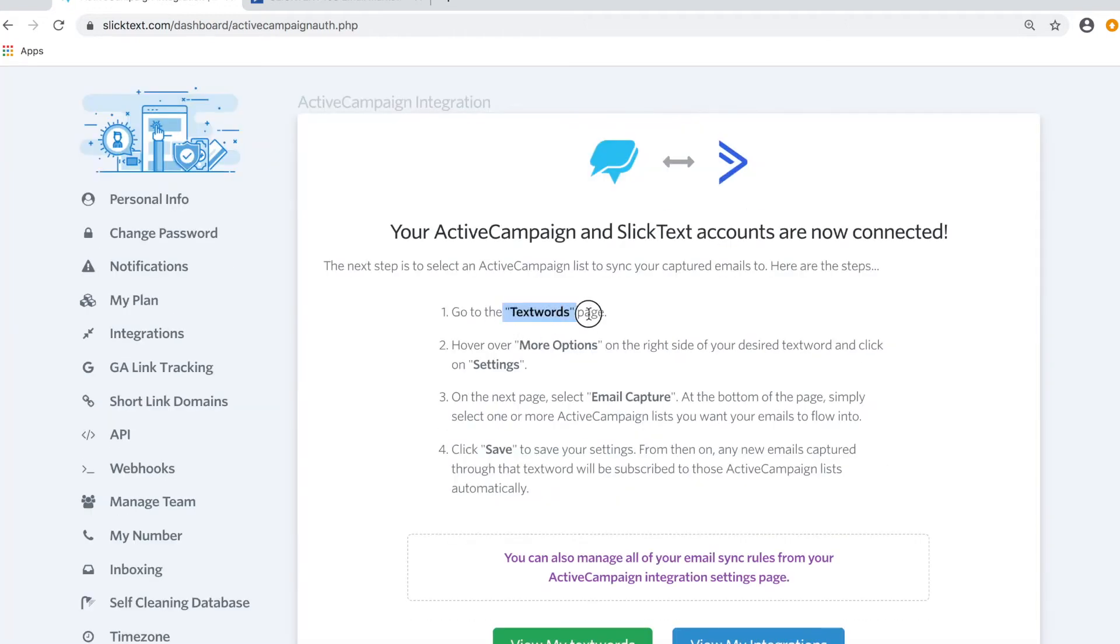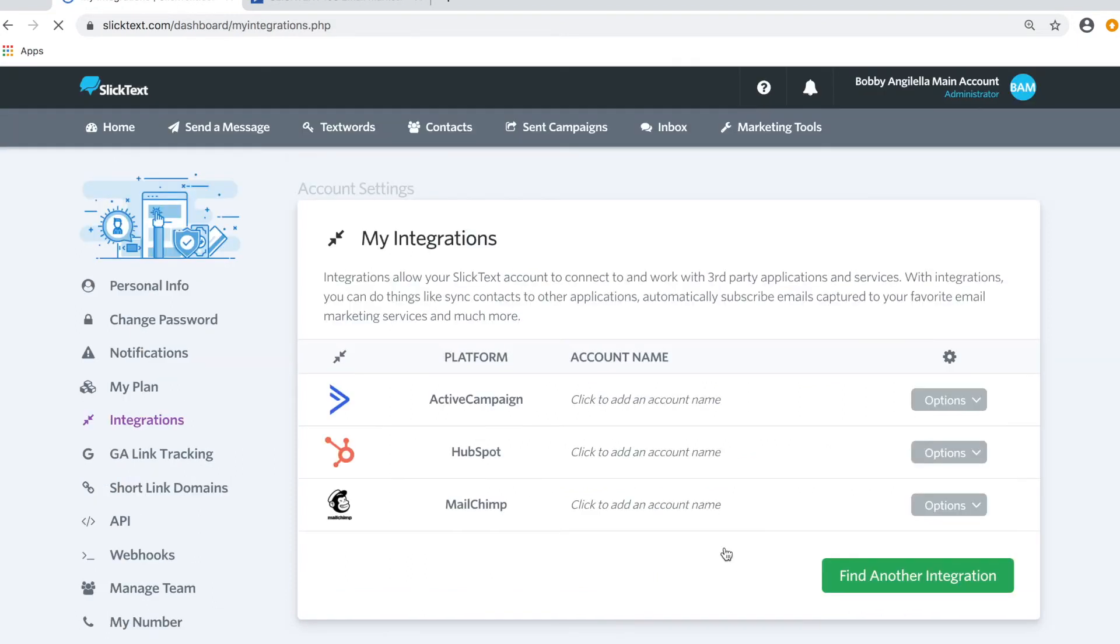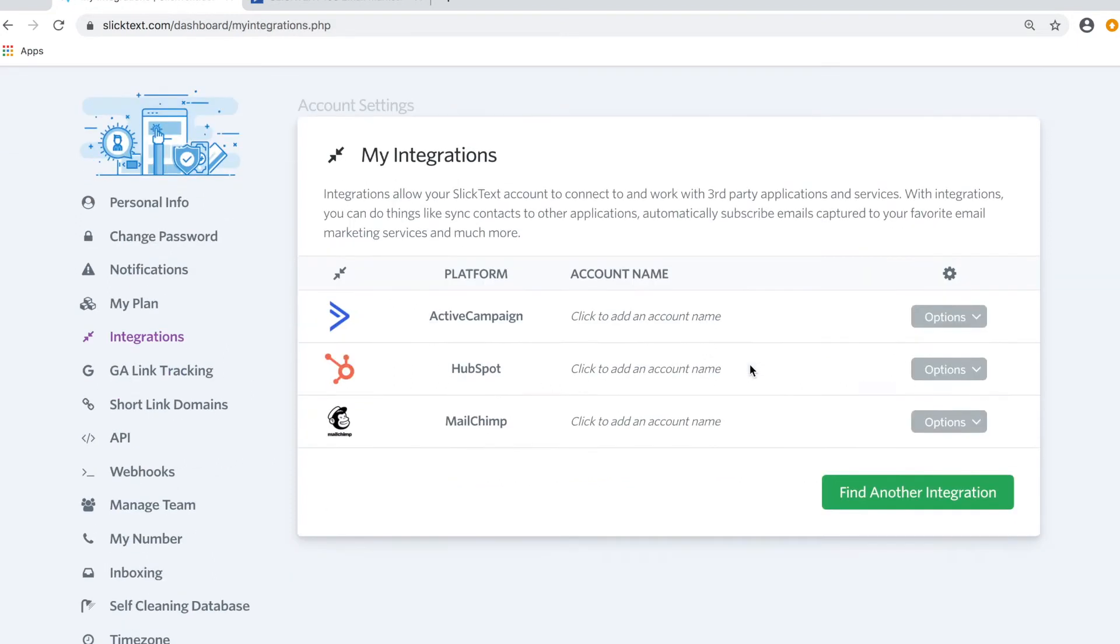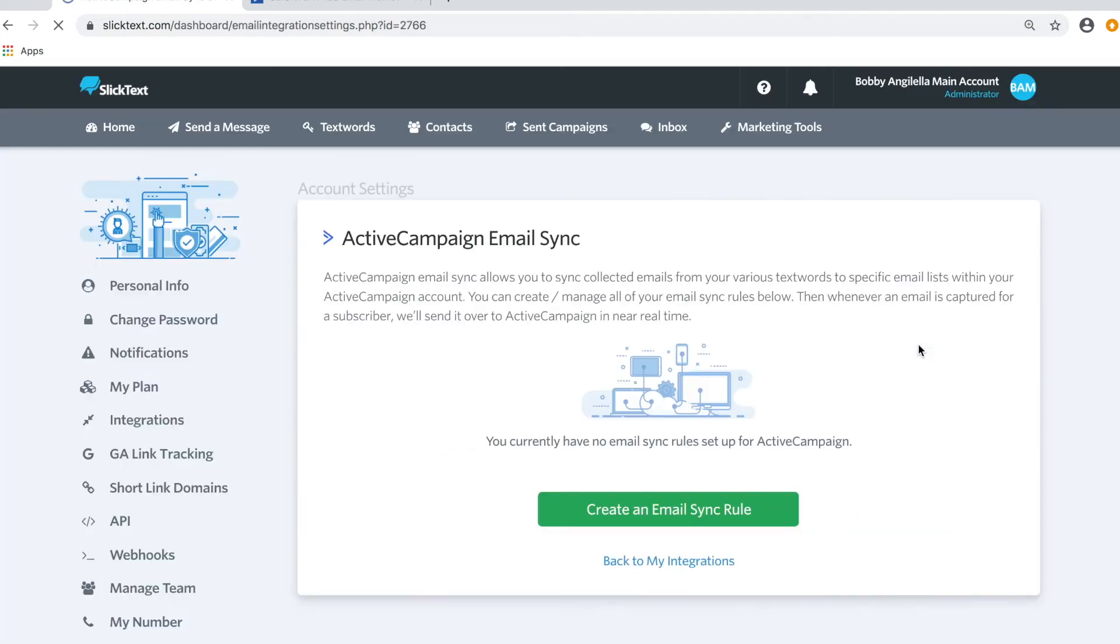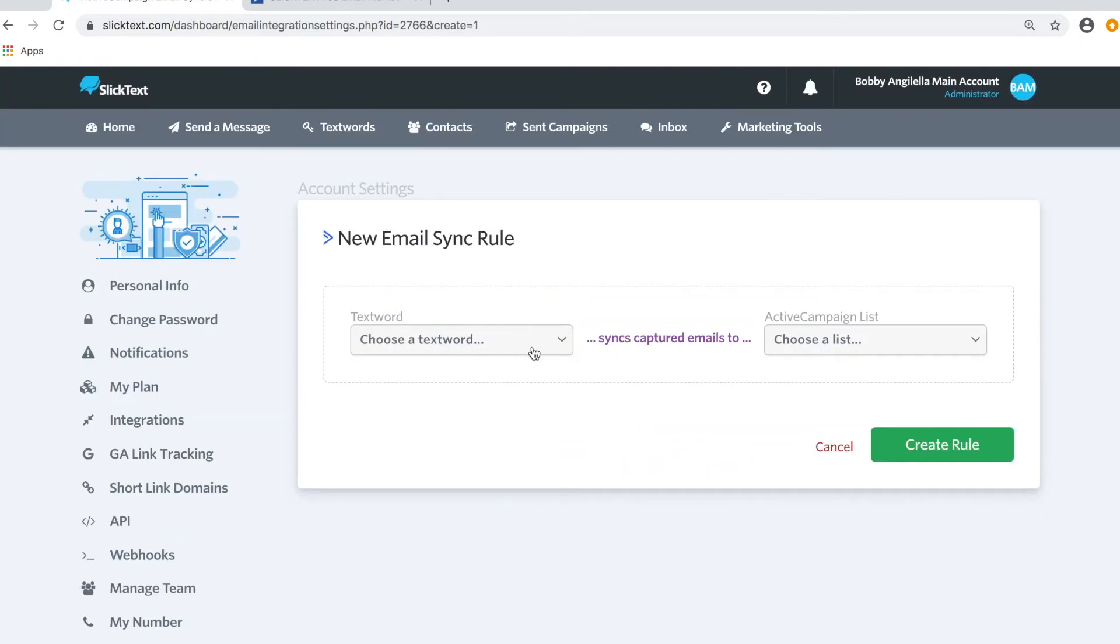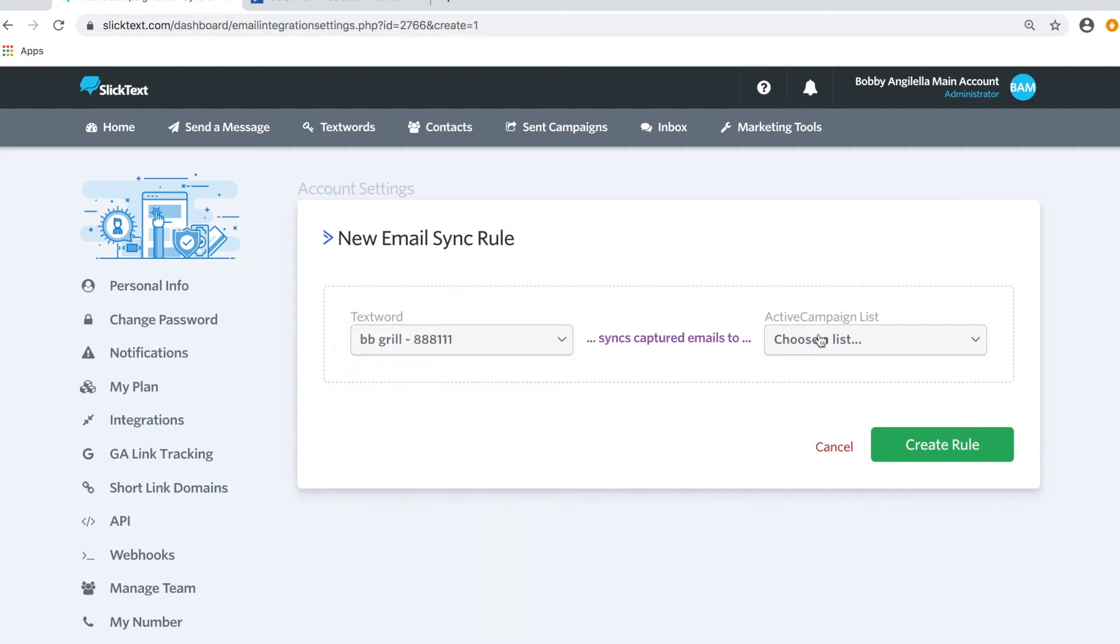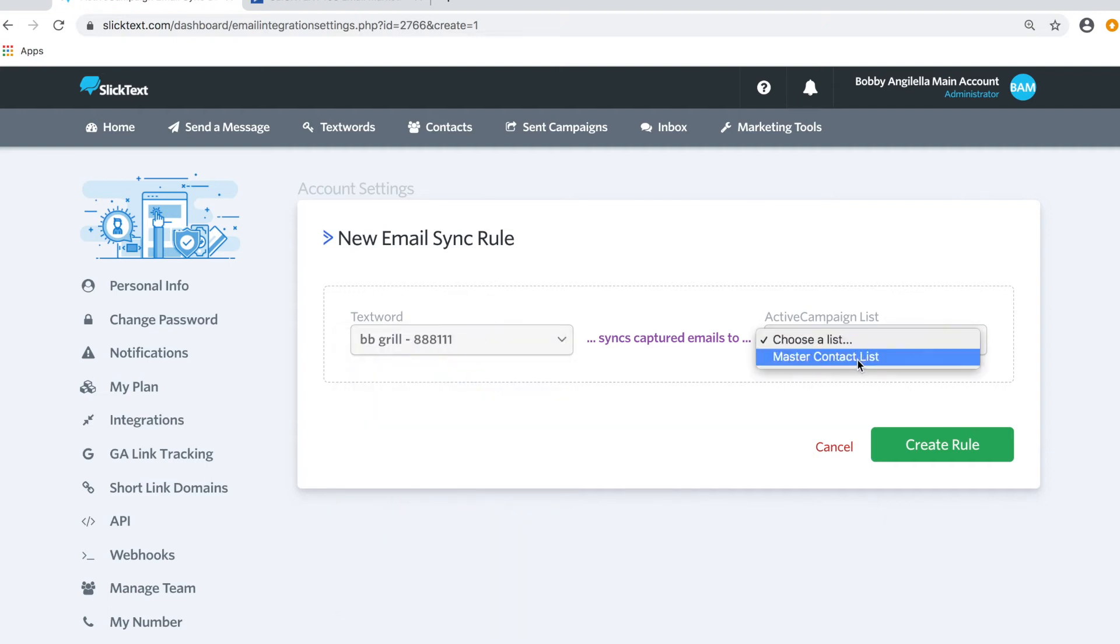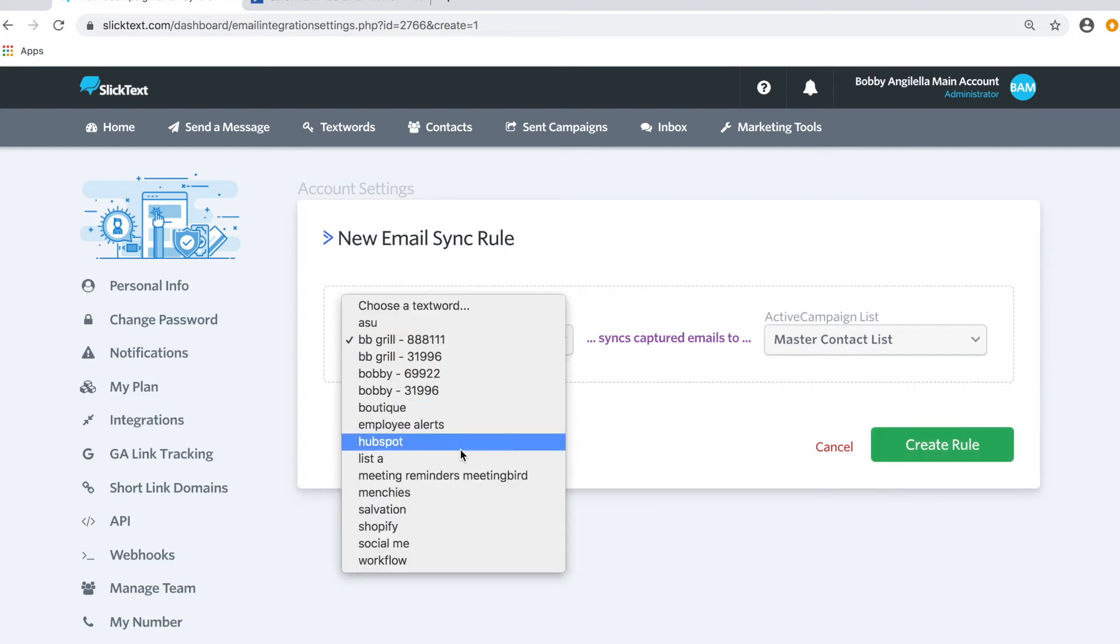We can go back to the text words page and adjust our settings for this integration for specific text words, or we can manage all of our integrations in one spot. If we wanted to manage the integration from our Integrations page, we can go down here to Integration Settings and adjust and create any email rules that we want. If we want to sync to our BB Grill list, it's going to go to our Master Contact List in ActiveCampaign. You can also create additional rules to sync contacts from other text words from SlickText to ActiveCampaign.